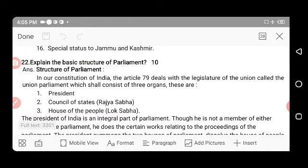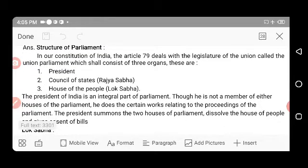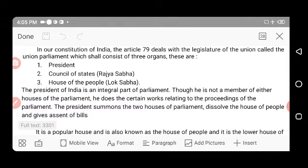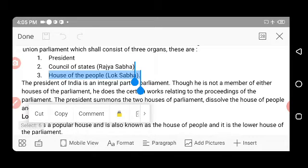Next question: Explain the basic structure of Parliament. According to Article 79 of the Indian Constitution, the legislature of the union government — called the Union Parliament — consists of three organs: the President, the Council of States (Rajya Sabha), and the House of People (Lok Sabha), which is the lower house of parliament.